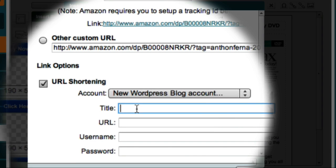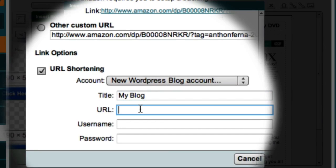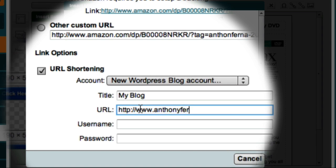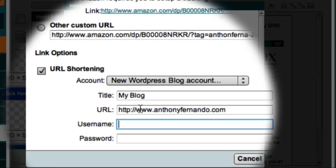This title field is Market Samurai's internal description of my blog, so I'll just call it my blog. The URL is the website address of my blog, and the username and password are the administration details of my blog.